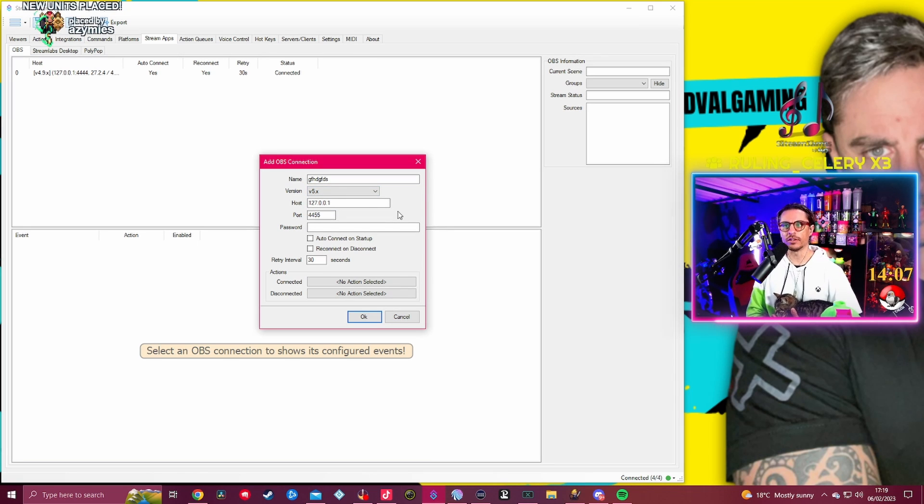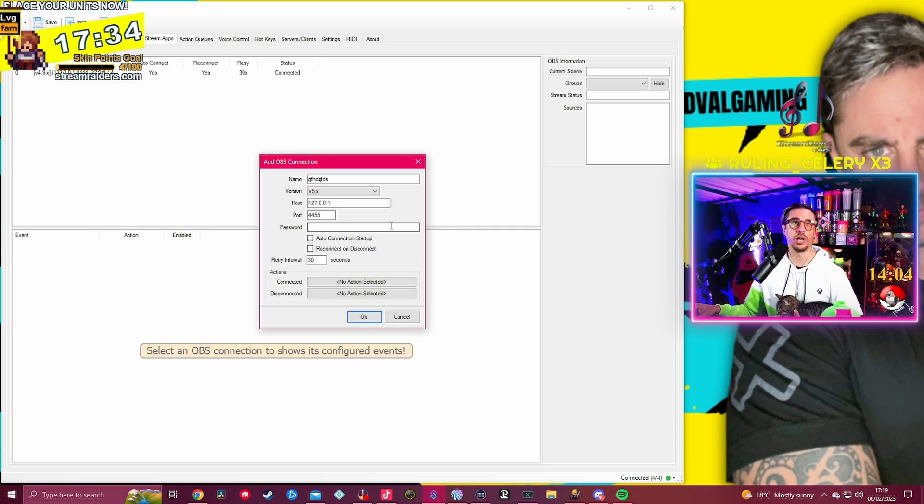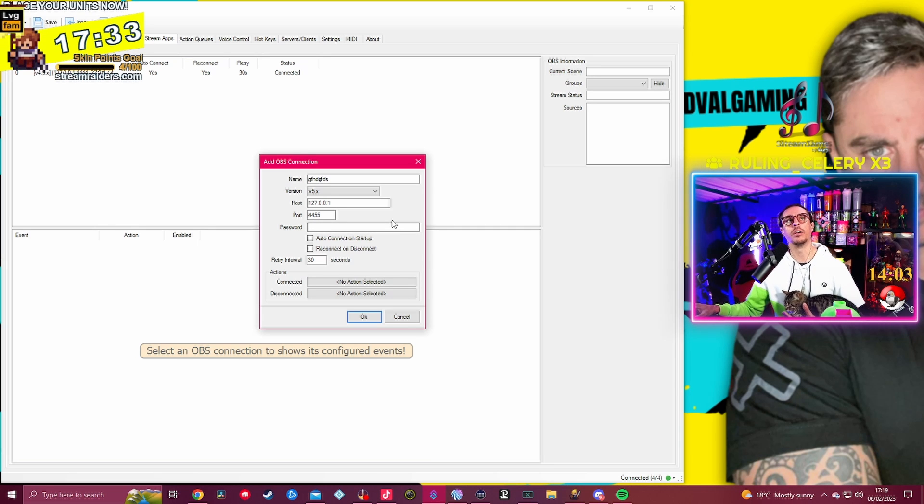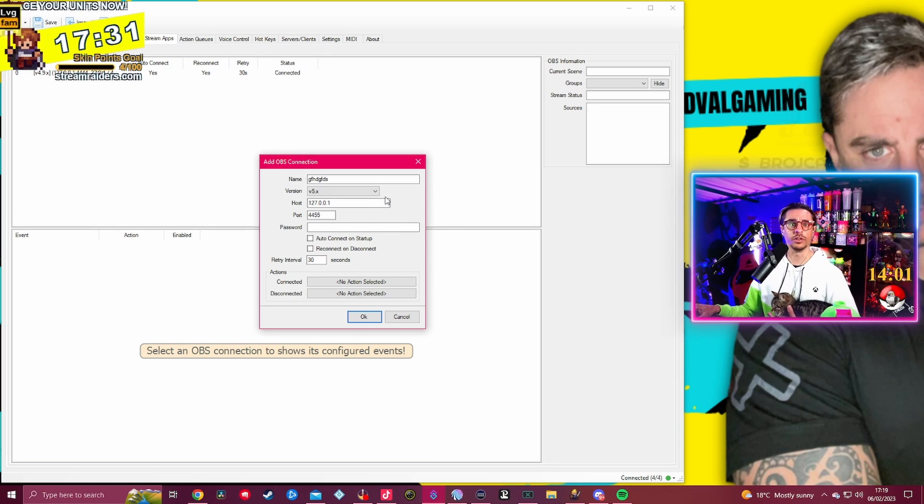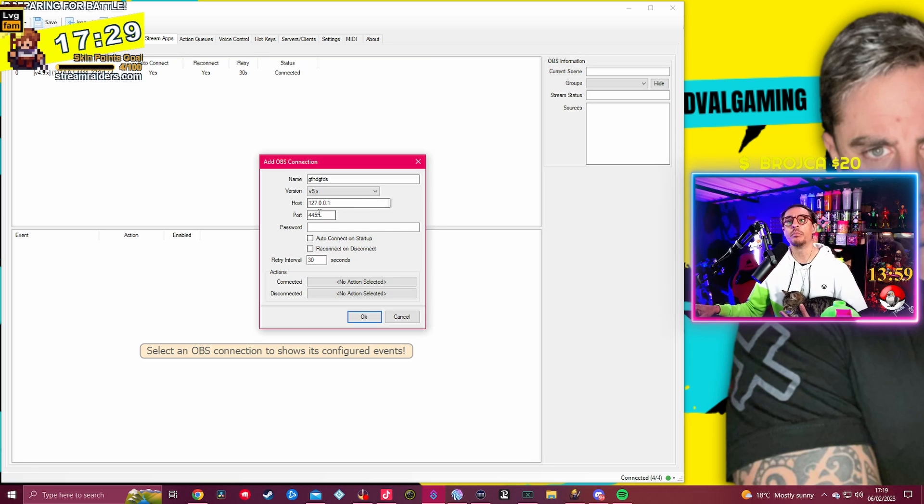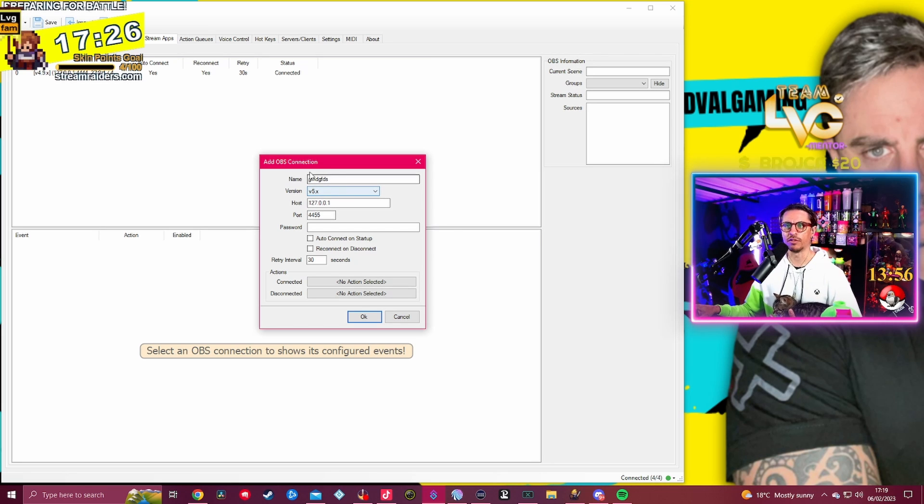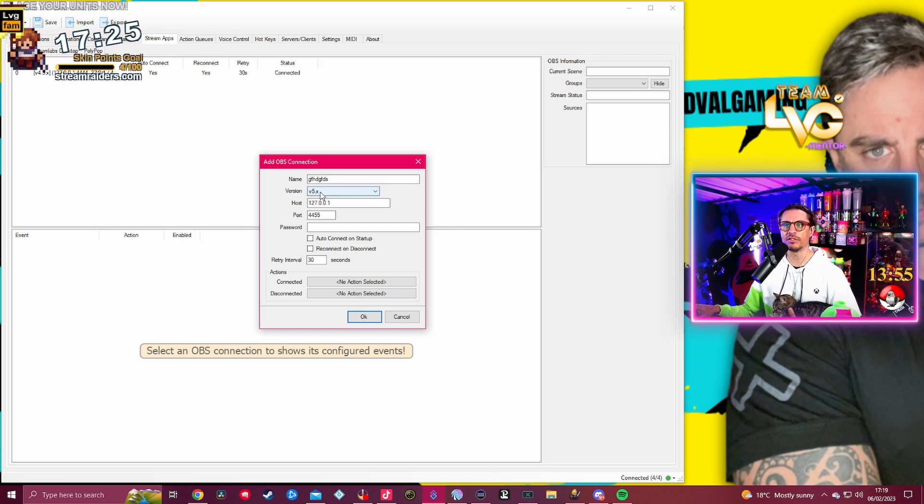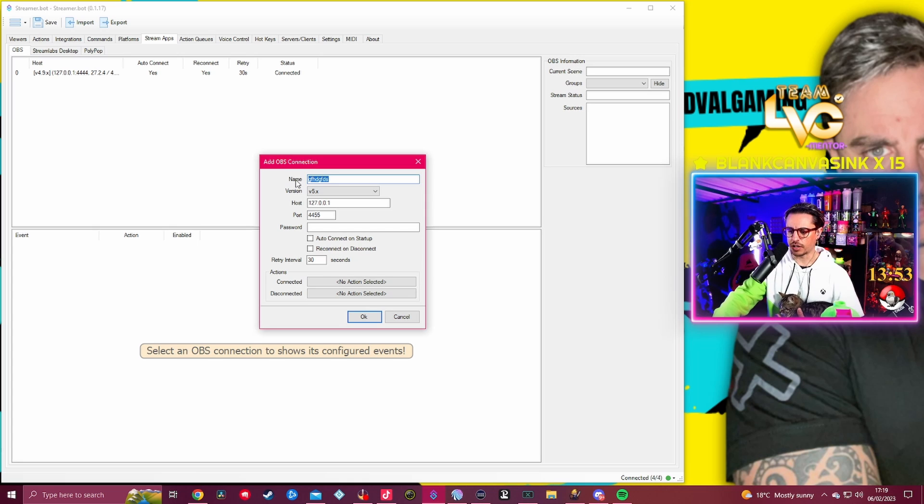Version 4.9 is basically OBS 27 or lower, okay? And version 5 is version 28 of OBS or newer. We are right now on version 29.0.2 of OBS, so if you have that version, you go for version 5. Let's just say we have version 5 of OBS, we're going to code this Test.